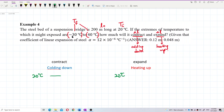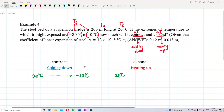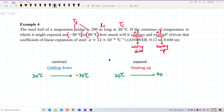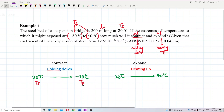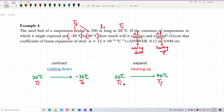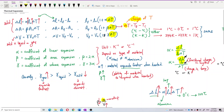When cooling down to negative 30, the rod contracts. When heating up to 40 degrees Celsius, the rod expands. Remember: 20 degrees Celsius is the initial temperature for both cases. For contraction, the final temperature is negative 30; for expansion, the final temperature is 40. It's important to identify which is initial and which is final, because delta T uses final minus initial temperature.